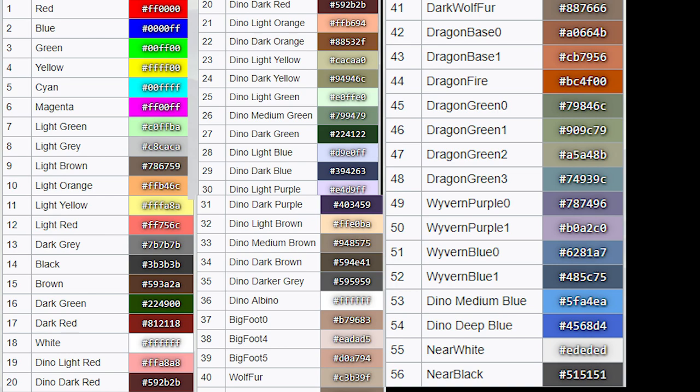The next thing you're going to need to know is there are 56 possible colors to paint an animal in ARK. You can see right here they're numbered one through 56 — the top left corner is red, that number is one; underneath that is two, which is blue. So you need to know the number associated with the color you want. For example, if you want that gray color in the bottom right corner, you'd need to type in 56.